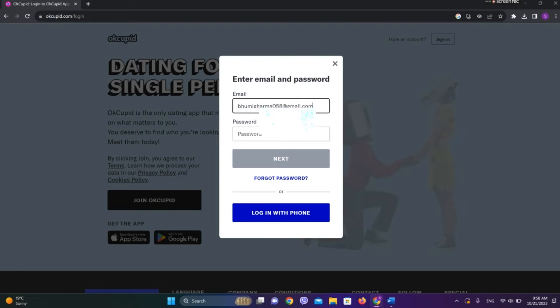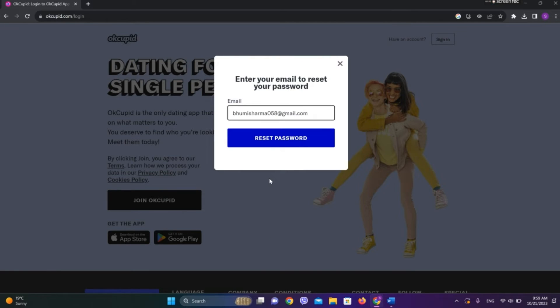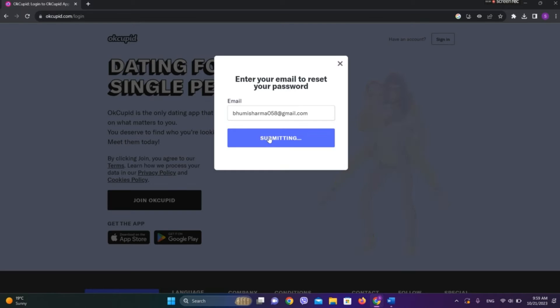Now since we do not know our password, we need to click on forget password over here and click on reset password.